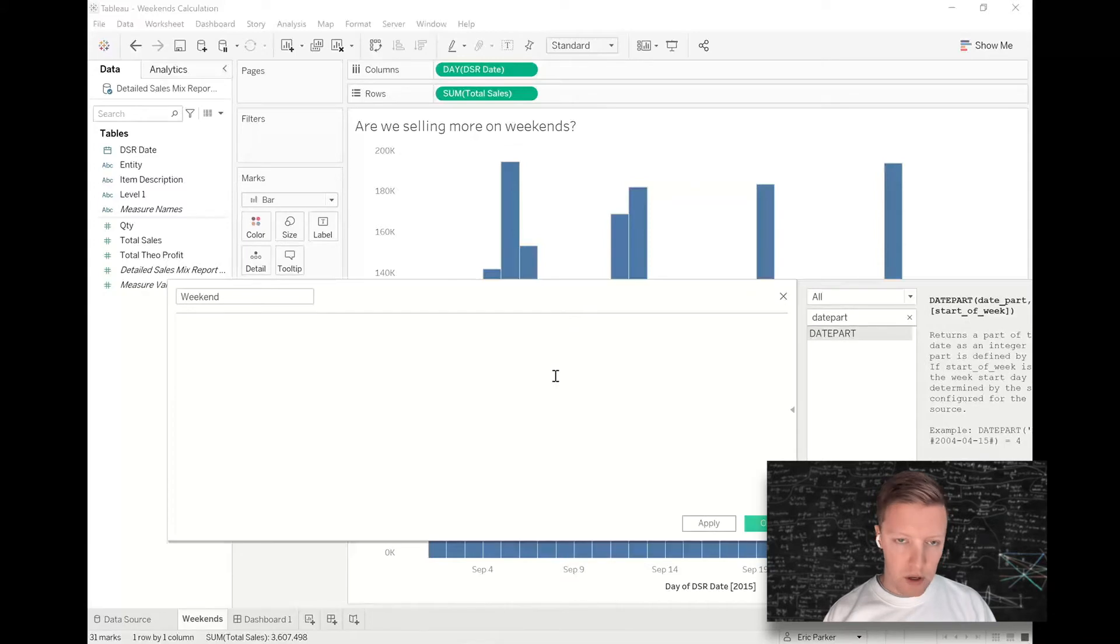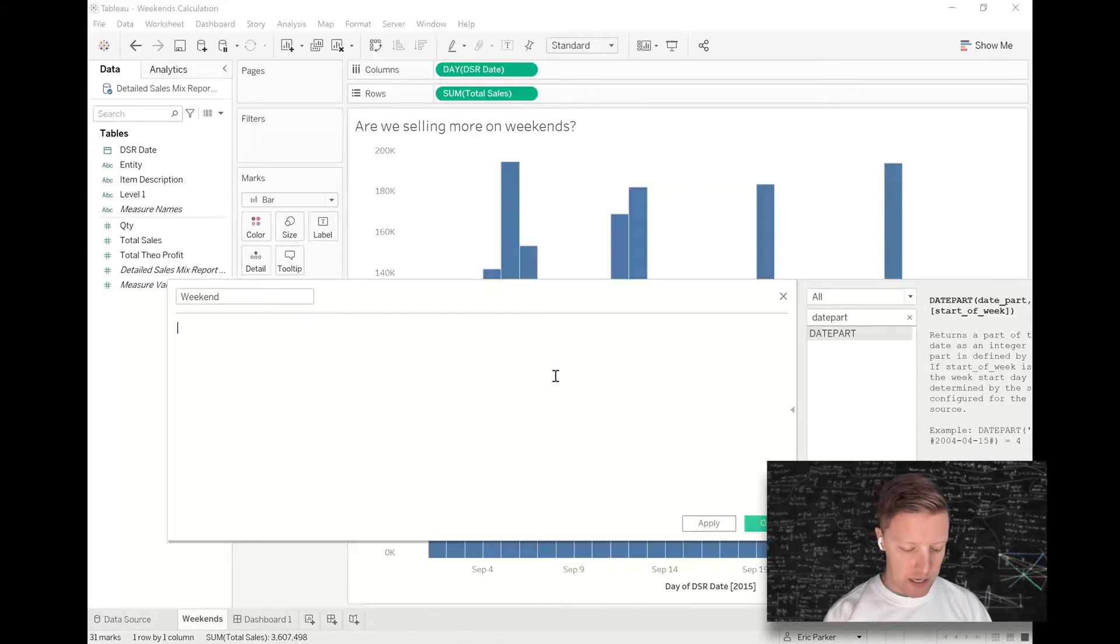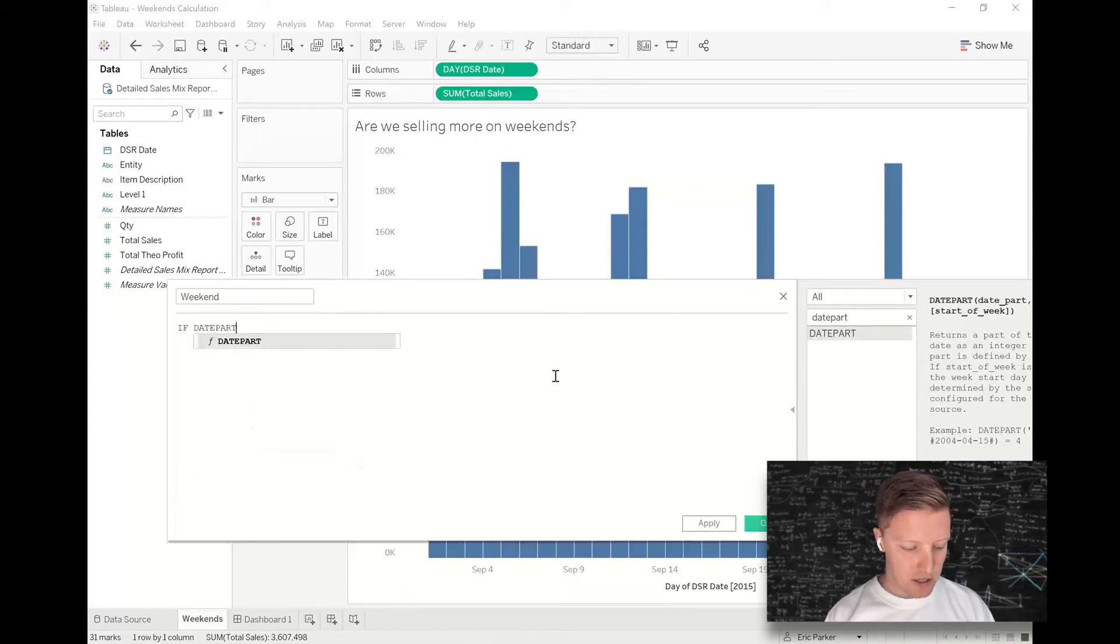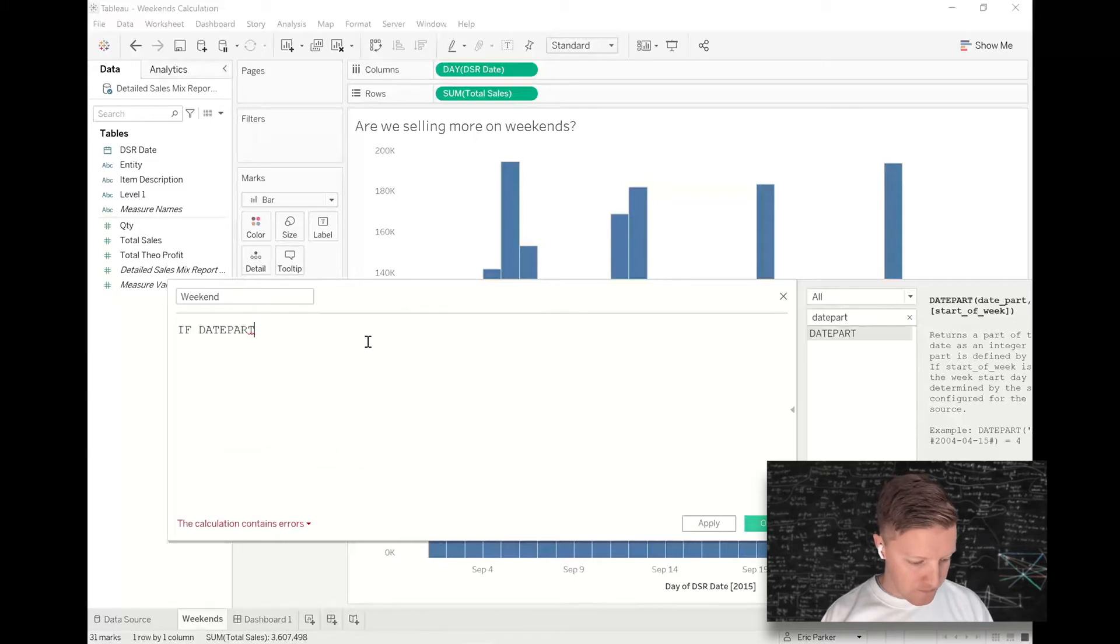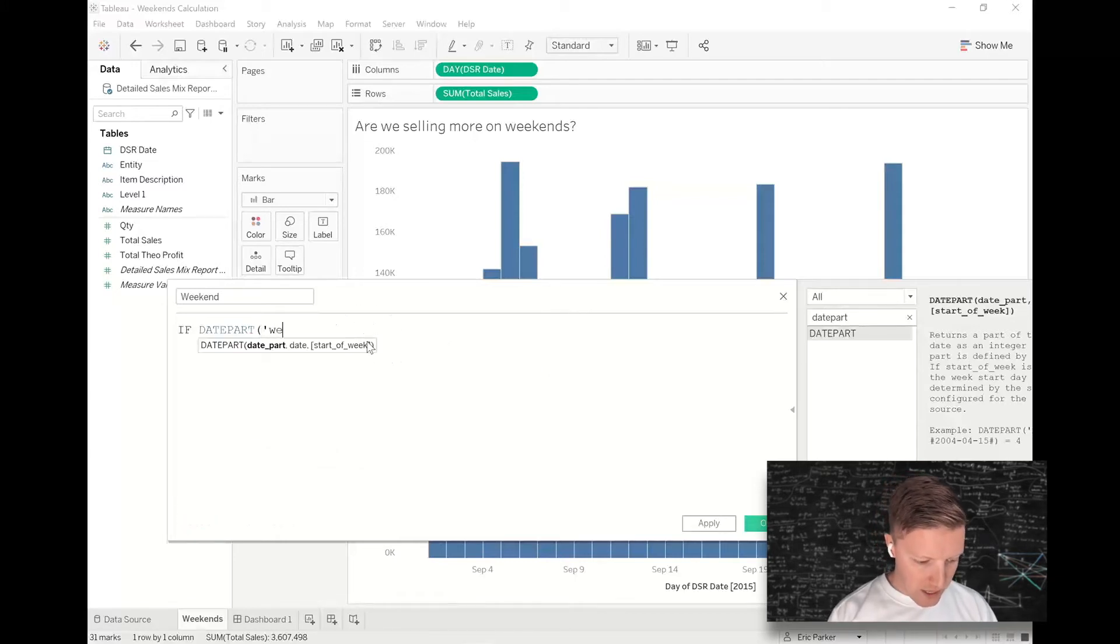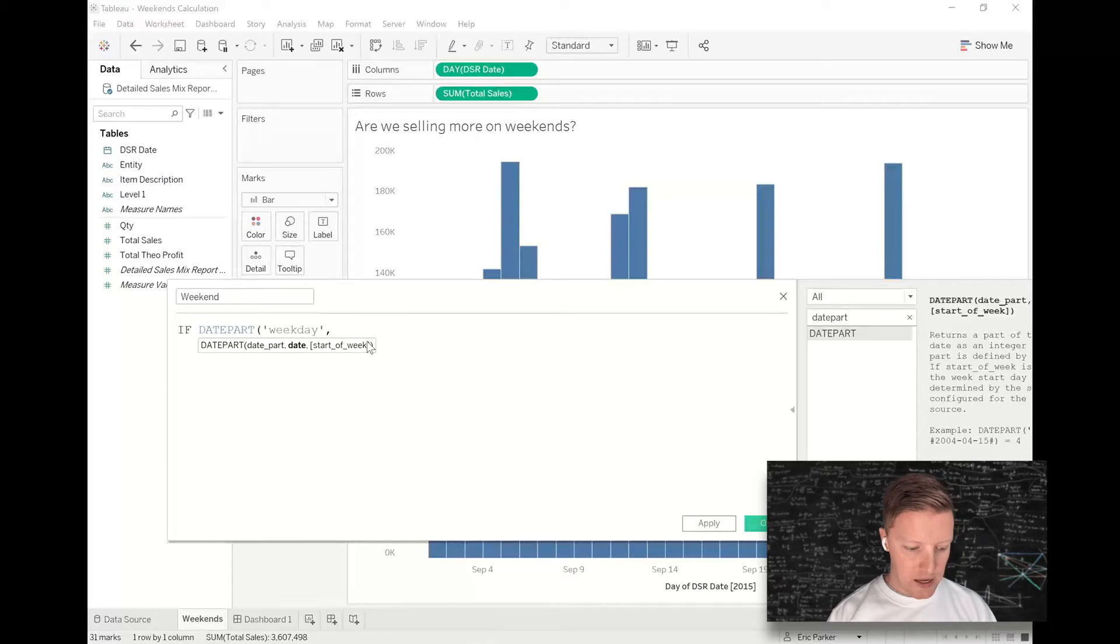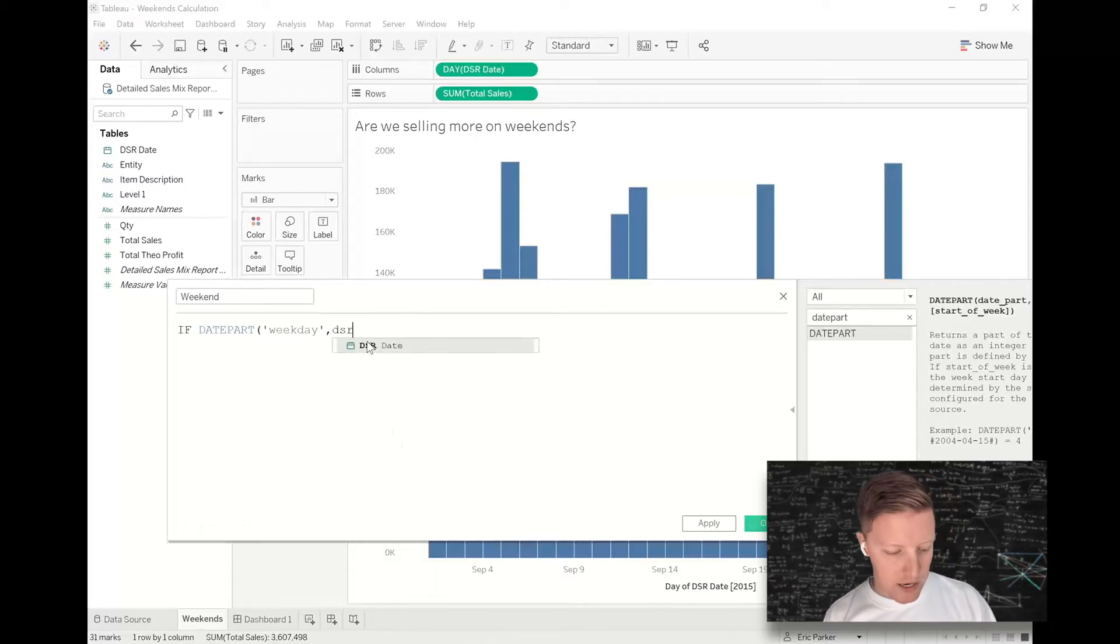So what we would do to be able to highlight our weekends versus our weekdays is I would say something like: IF DATEPART, let me zoom in on this for you, IF DATEPART weekday, and then comma, whatever my date field is, so in this case DSR Date, equals one Sunday,